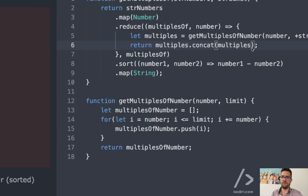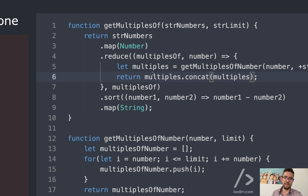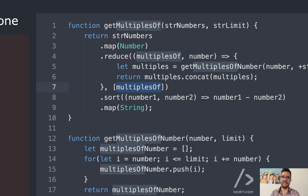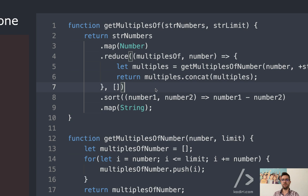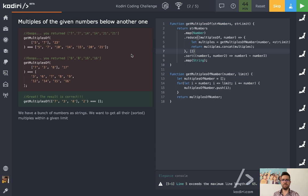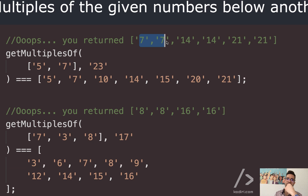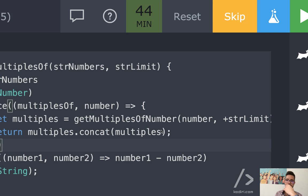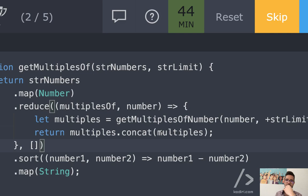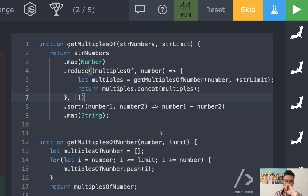It didn't work — 'multiples of is not defined,' line number seven. I went too far with the variable renaming. The default should be an empty array. Let's try again. Now look what's happening — it's duplicating. The multiples of the last number are showing up twice: seven, seven, fourteen, fourteen, and eight, eight, sixteen, sixteen. Why is that happening?